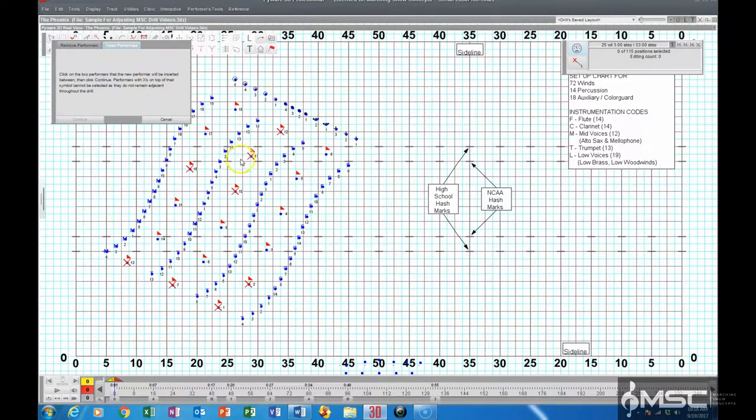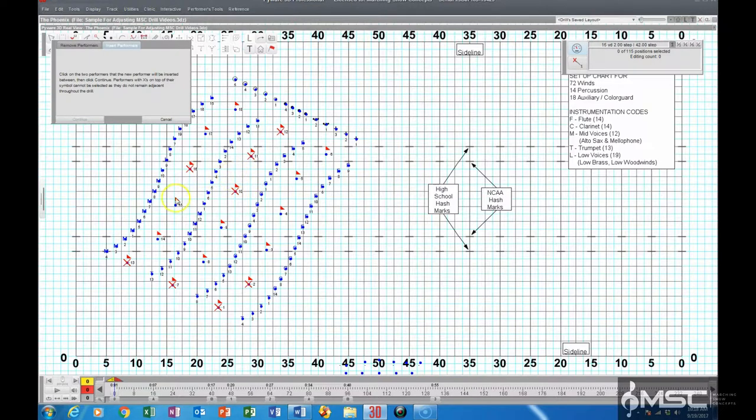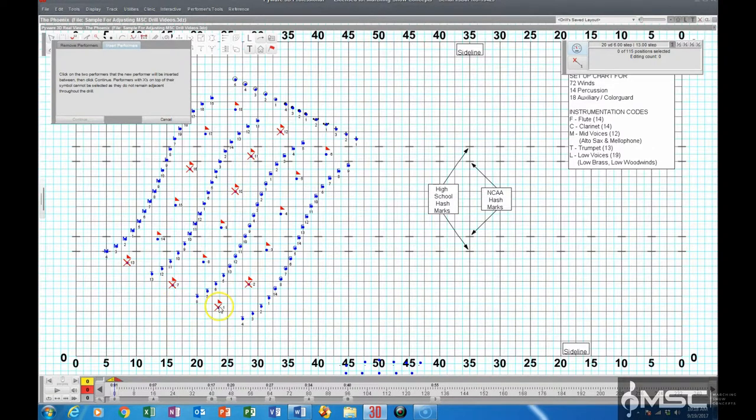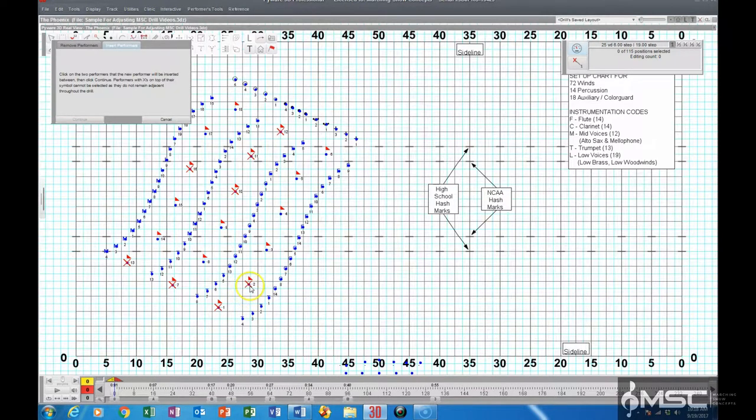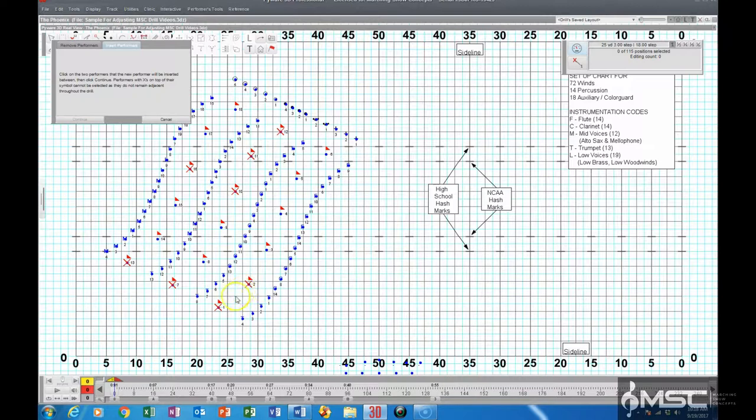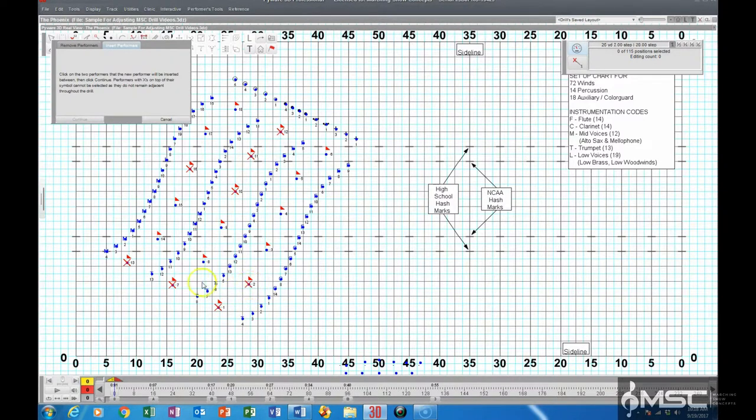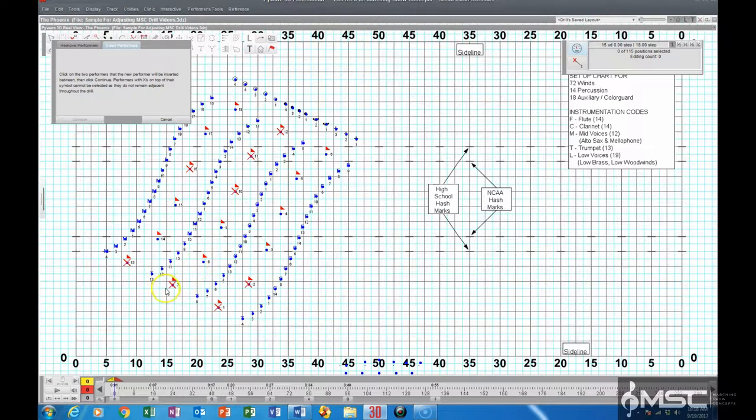And as you can see here, there are a number of performers here that have X's on them. These are performers that we cannot use to insert in between, like between 1 and 2. We can't insert anyone between 1 and 2 because there are X's there. Same thing between the 7 and the 8, even though there's no X on the 8.